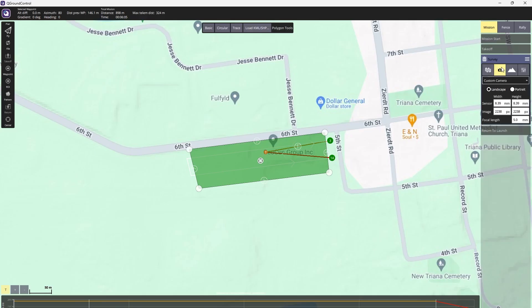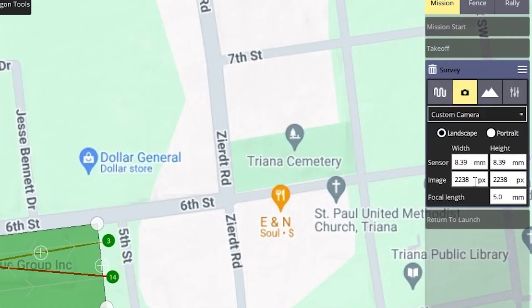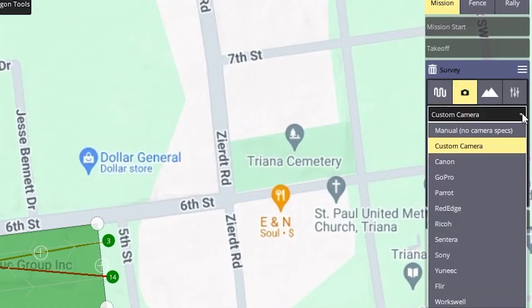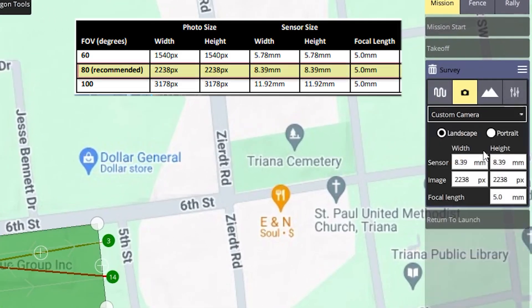If you are instead using Cue Ground Control, the same parameters may be used there for creating a TrueView custom camera.